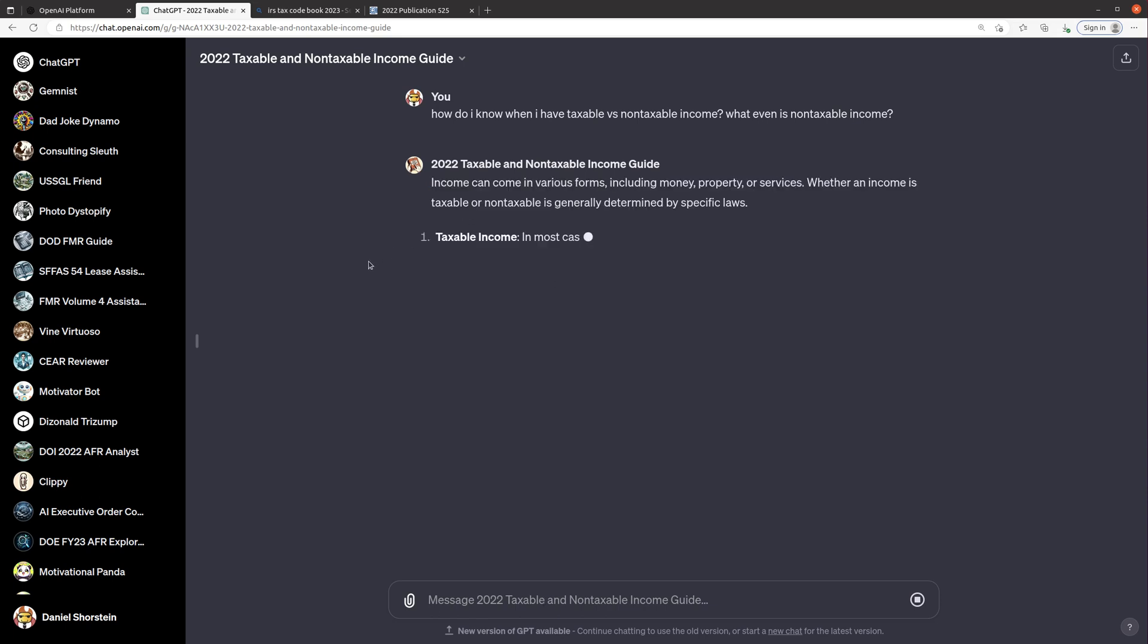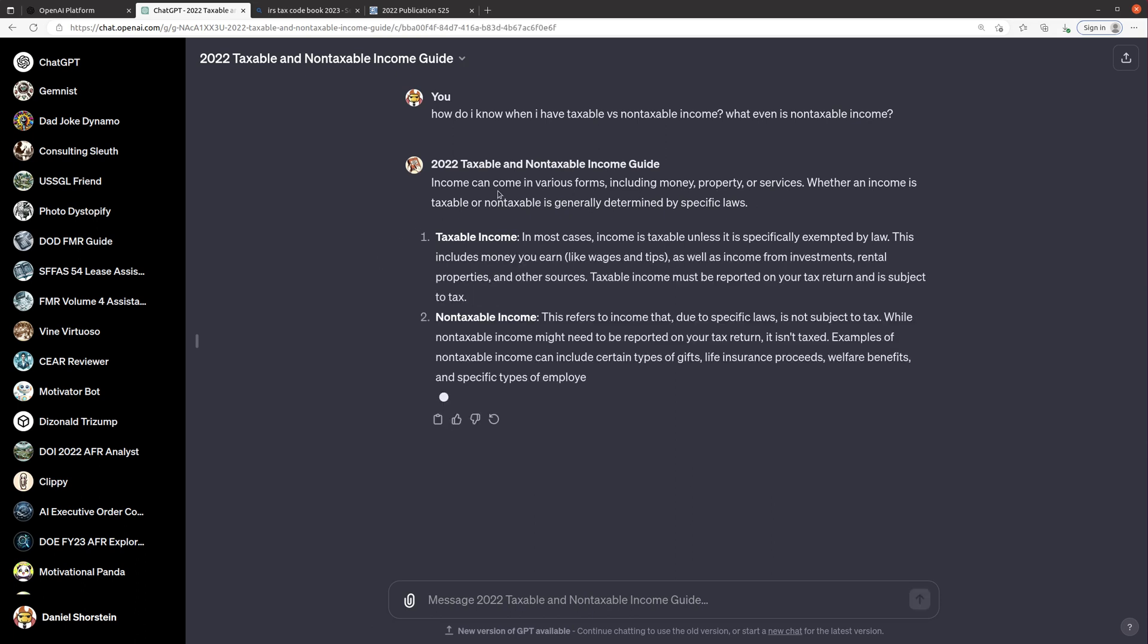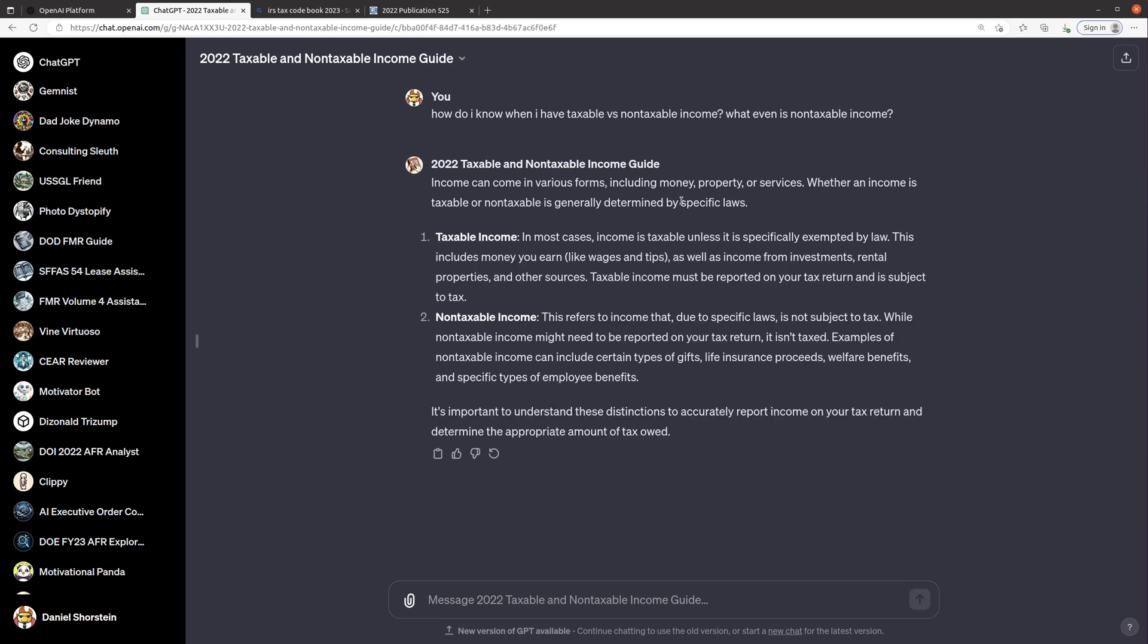So let's see what it gives us for response. It says income can come in various forms including money, property or services, whether it's taxable or not is determined by specific laws. Most cases income is taxable unless it's exempted, including money you earn as well as income from investments, rental properties, other sources, must be reported on your tax return. Non-taxable income is when it's due to specific laws, not subject to tax. Examples can include certain types of gifts, life insurance proceeds, welfare benefits, and specific types of employee benefits. Okay cool.